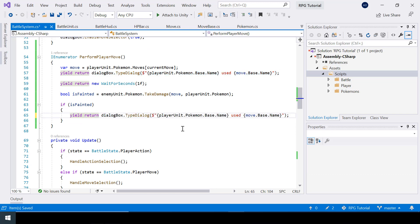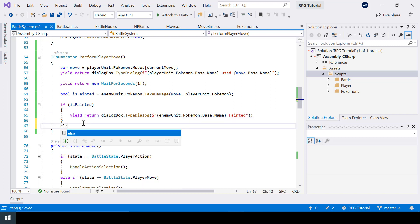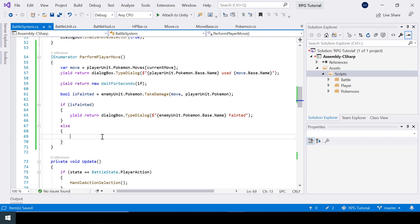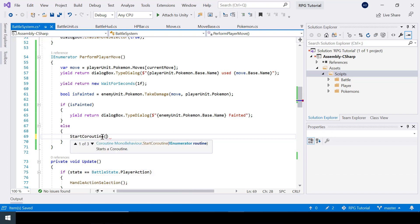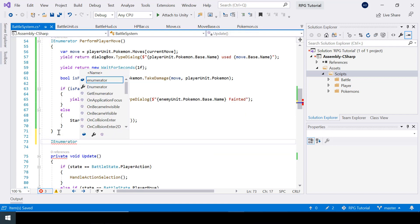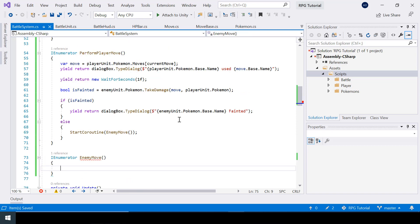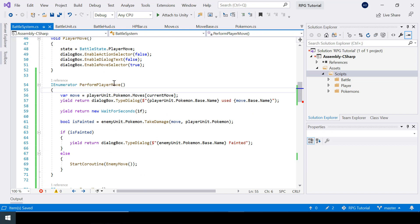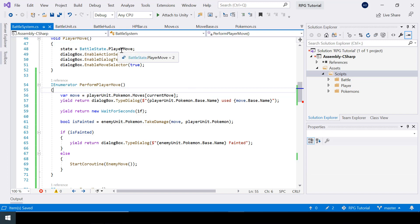If the Pokemon fainted we'll show that in the dialog box; otherwise we'll make the enemy attack by calling a coroutine called enemy move. Let's create that coroutine. Here first I'll set the state to enemy move. In the perform player move coroutine, during the start I need to set the state to busy, because if the state is in player move the player will still be able to change the value of current move. This is why we have an extra state called busy.